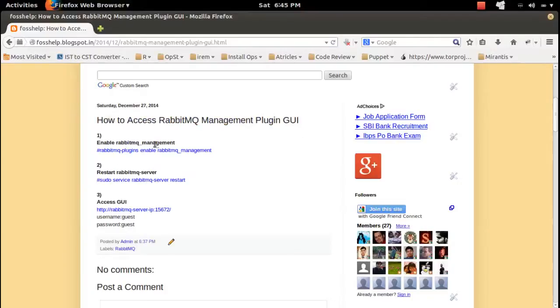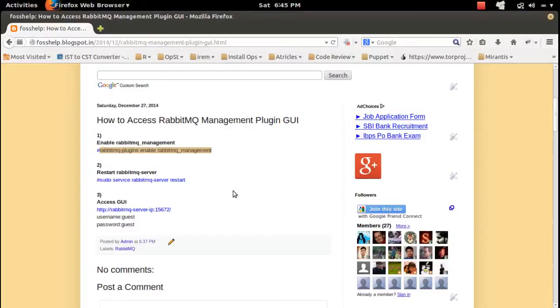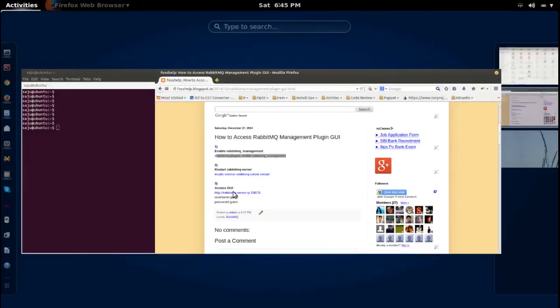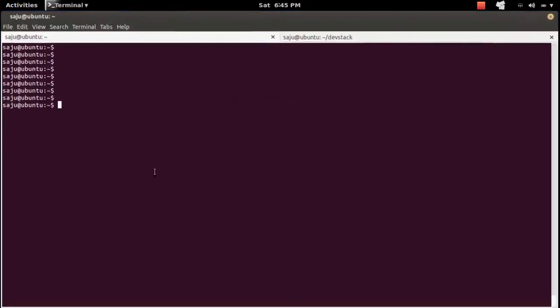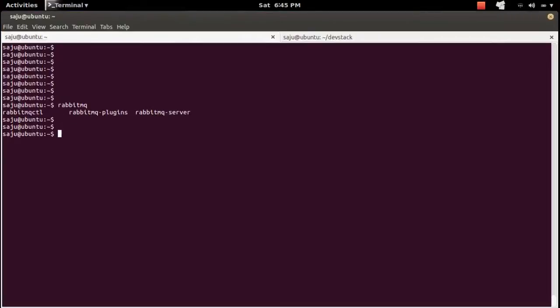First, enable RabbitMQ management plugin. We need to run this command to enable RabbitMQ management plugin. Right now I am in RabbitMQ server, so we need to execute this command to enable management plugin.